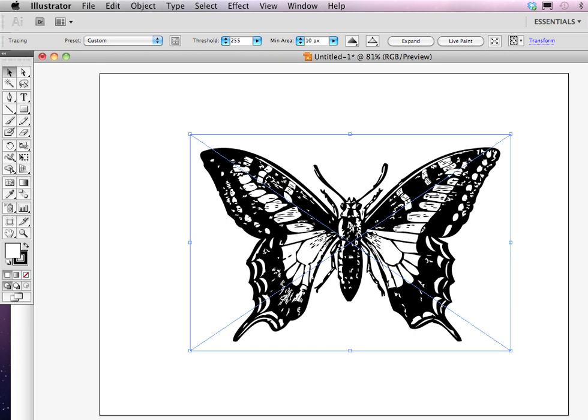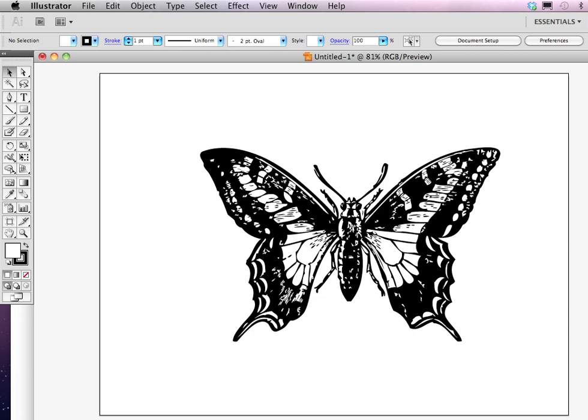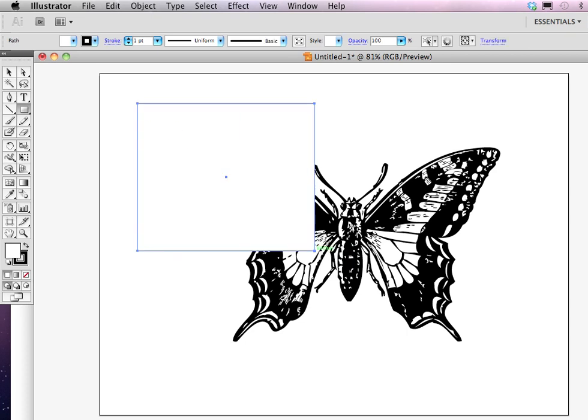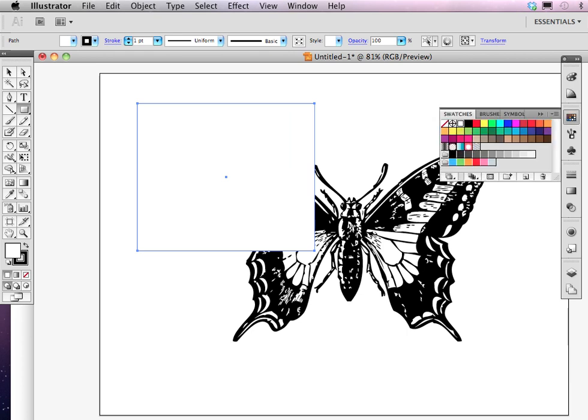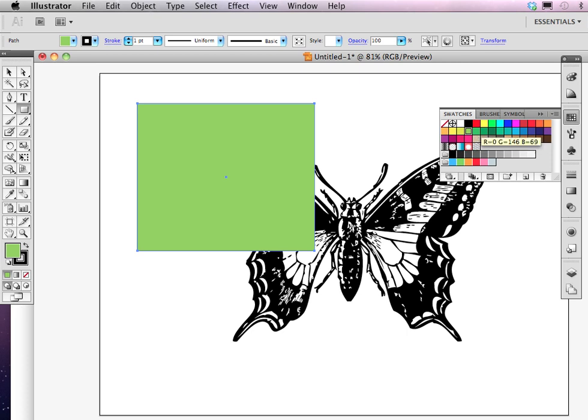There are other types of things that you can play around with in preview while you're in the tracing options box. For this, I think I'm okay with the way the butterfly looks in this case. Although it does look like it's changed, it still is a blocked image. I'm going to bring the color palette over so you can actually see where these are the swatches or colors you could use.